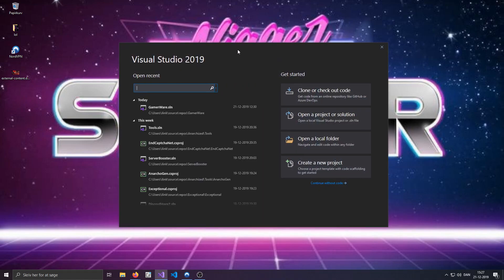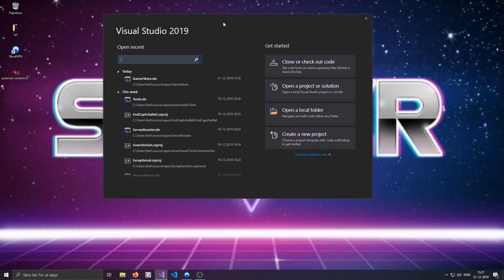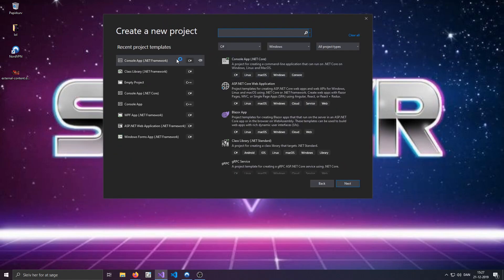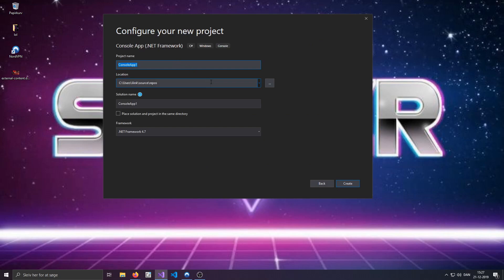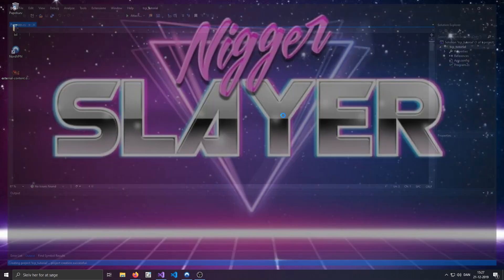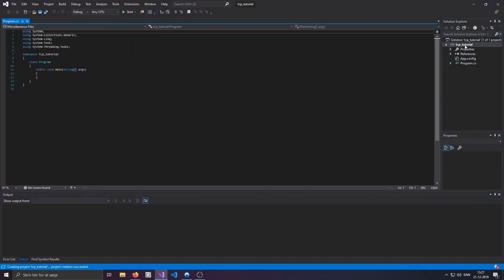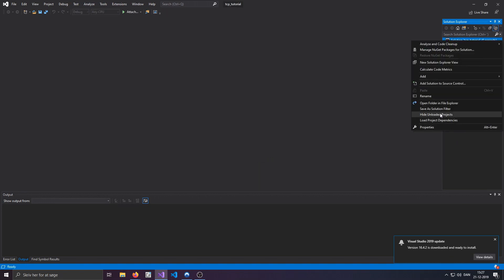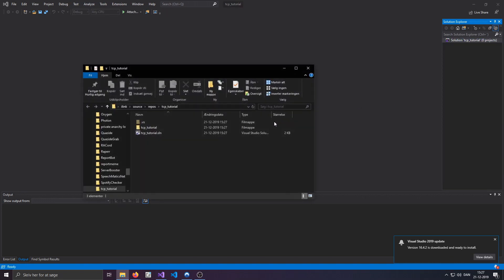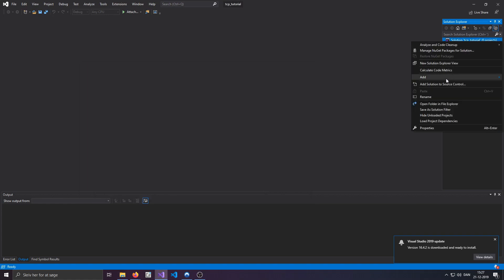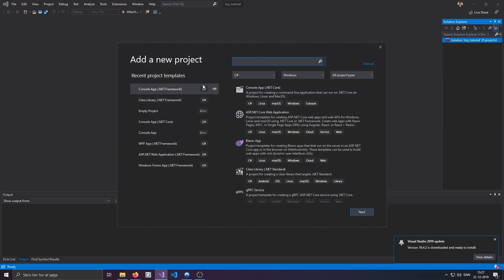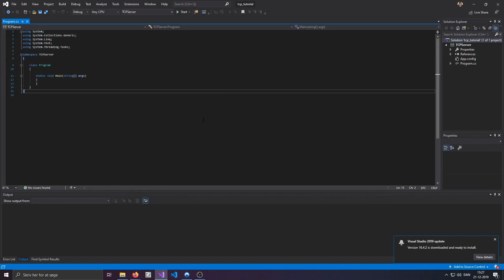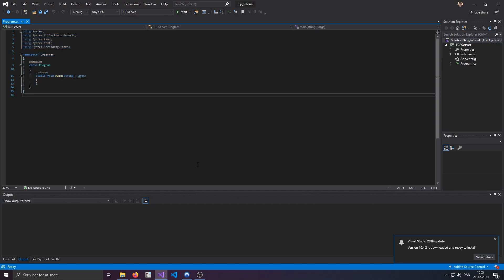So, we'll start off by opening Visual Studio and I'll just call this thing TCP tutorial. Let's create that project. Probably shouldn't have named the project that, solution name is fine though. Okay, so let's add a new project which we'll just call TCP server. This is basically where all of the clients are going to be connecting to.